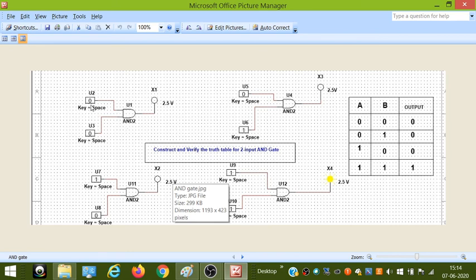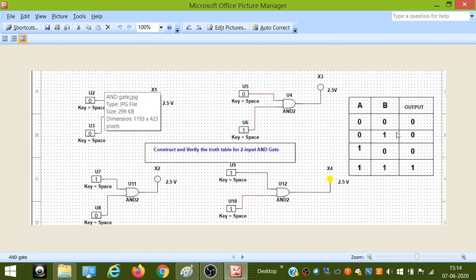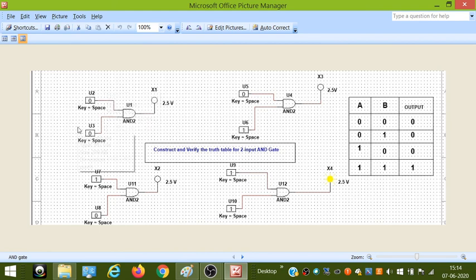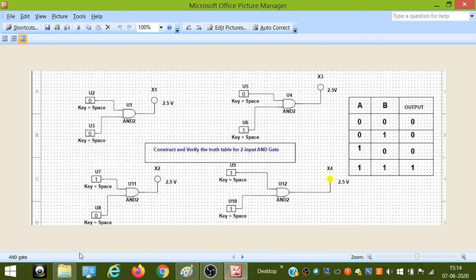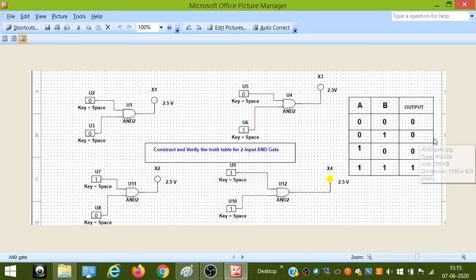We give two inputs. There are four alternatives because with two inputs you have four combinations: 0-0, 0-1, 1-0, and 1-1. Connect the LAMP device here, and then when you simulate, this is the output that you get.